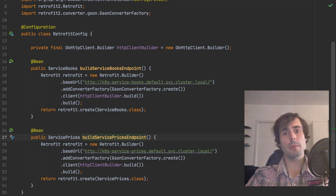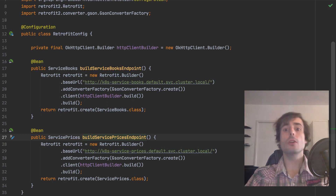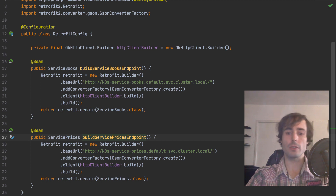Last step: use the interfaces in the services to request the adequate microservice.